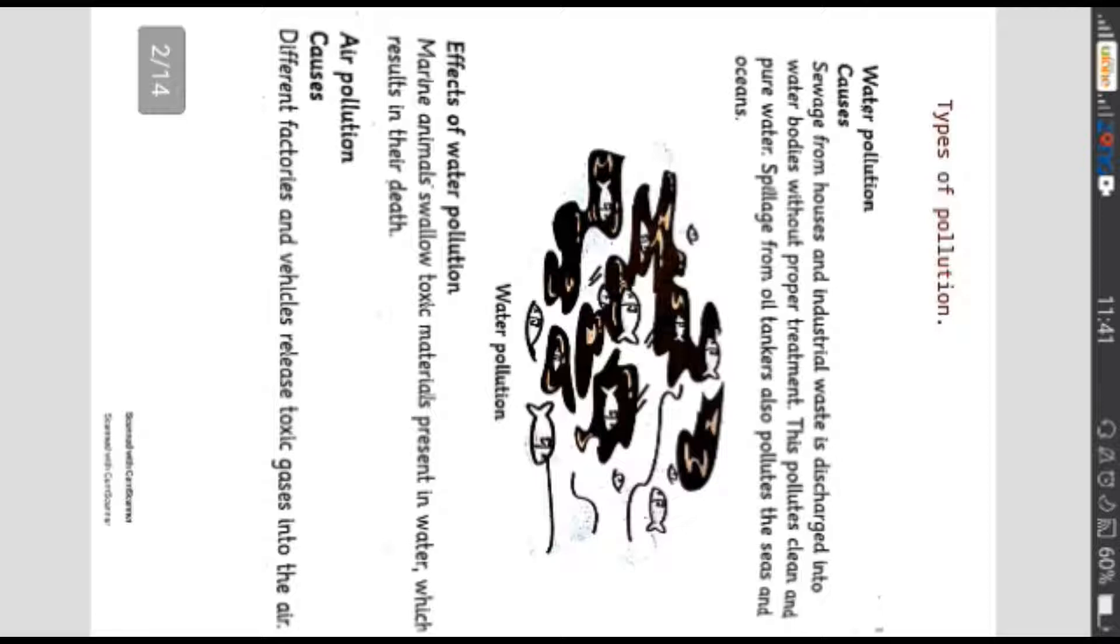Jab ye zeharili maadhe jo pani mein mojood hote hai bari janvero ke jisam mein daakhil hote hai toh unki maut ka sabab bante hai.